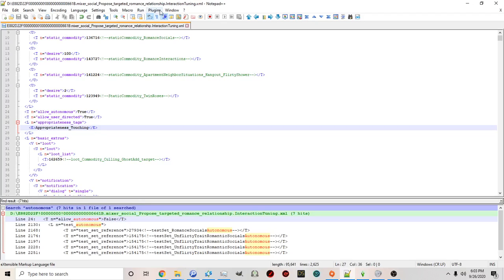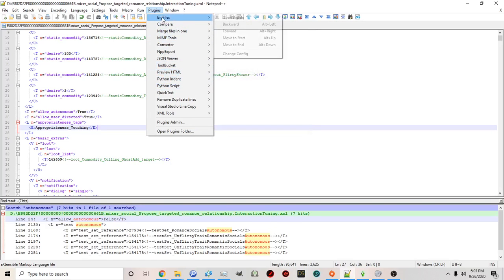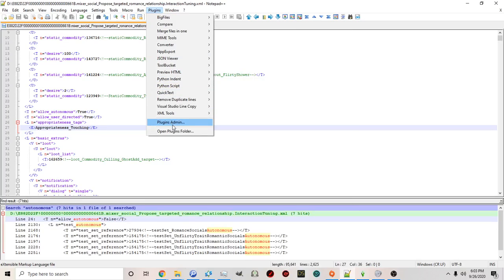At the very top of notepad plus plus there's a link or a menu called plugins. Once you click on plugins you'll see there's a list of plugins that are installed and you can install new ones.